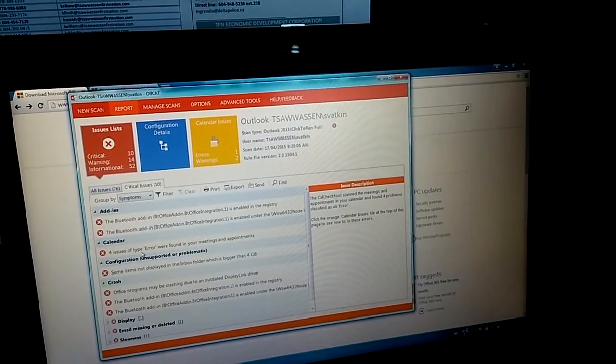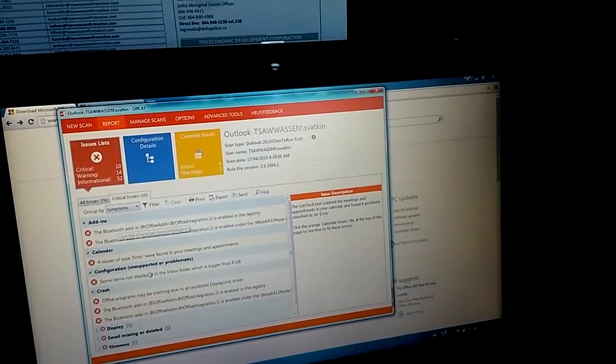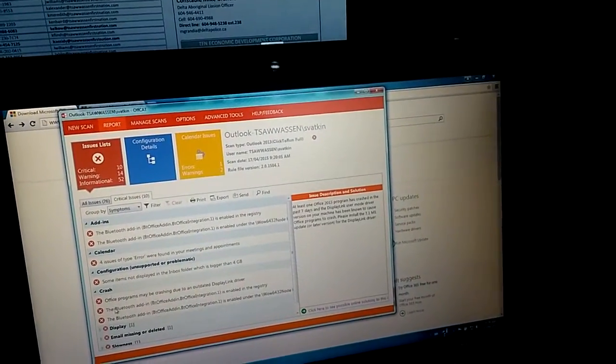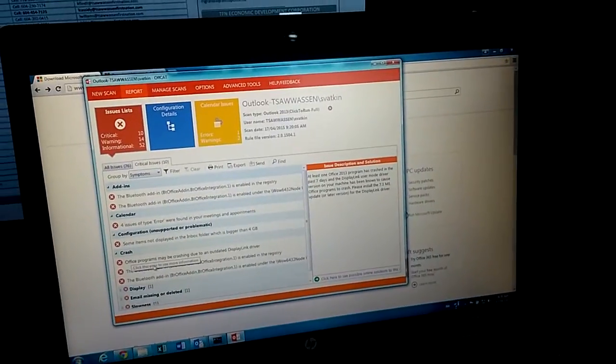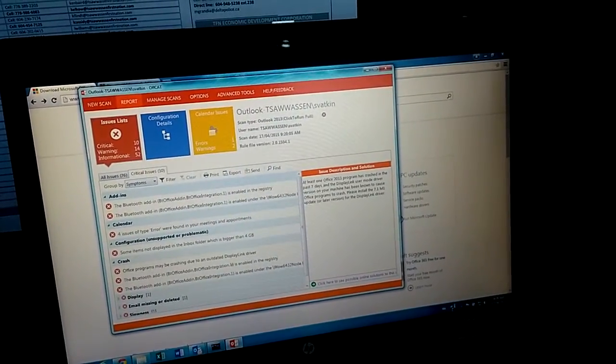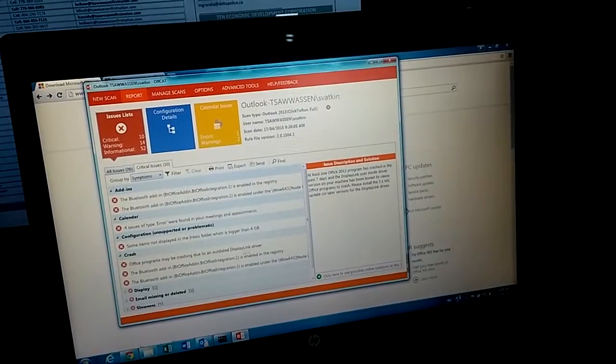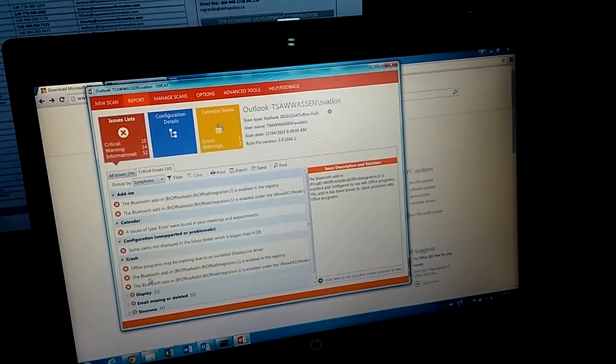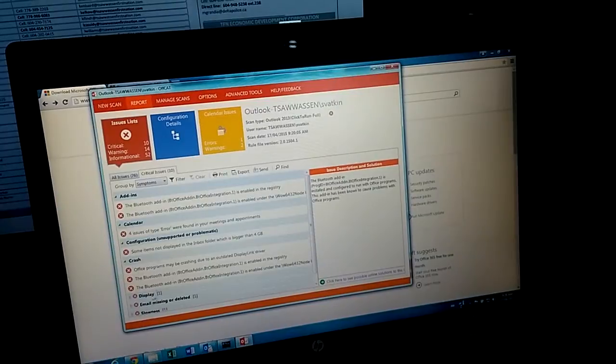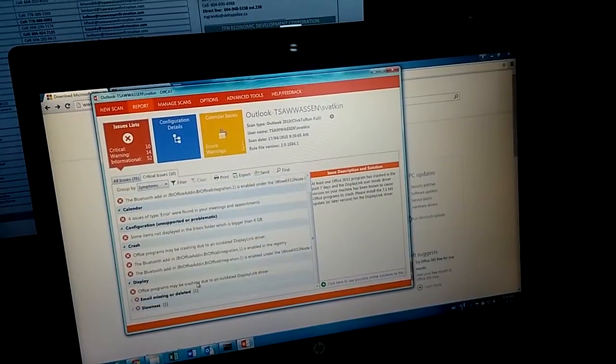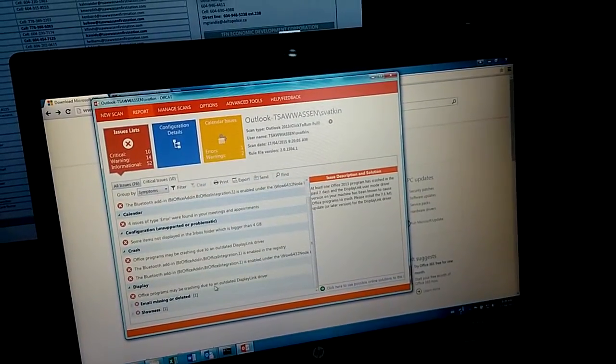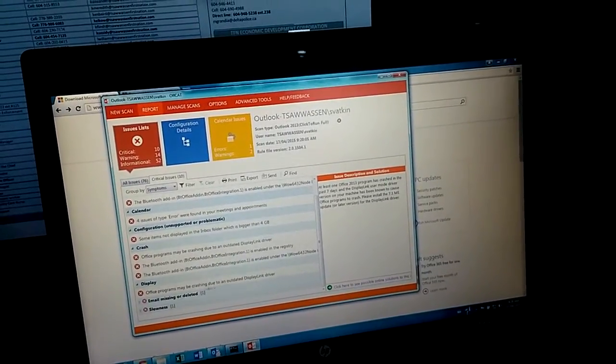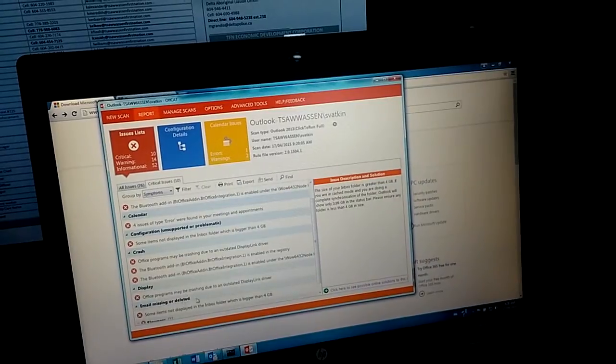We can see, and also crash. We need to see this crash. One is because of a driver, display link driver. Another one is still the Bluetooth. So driver problems, this is causing the problem.